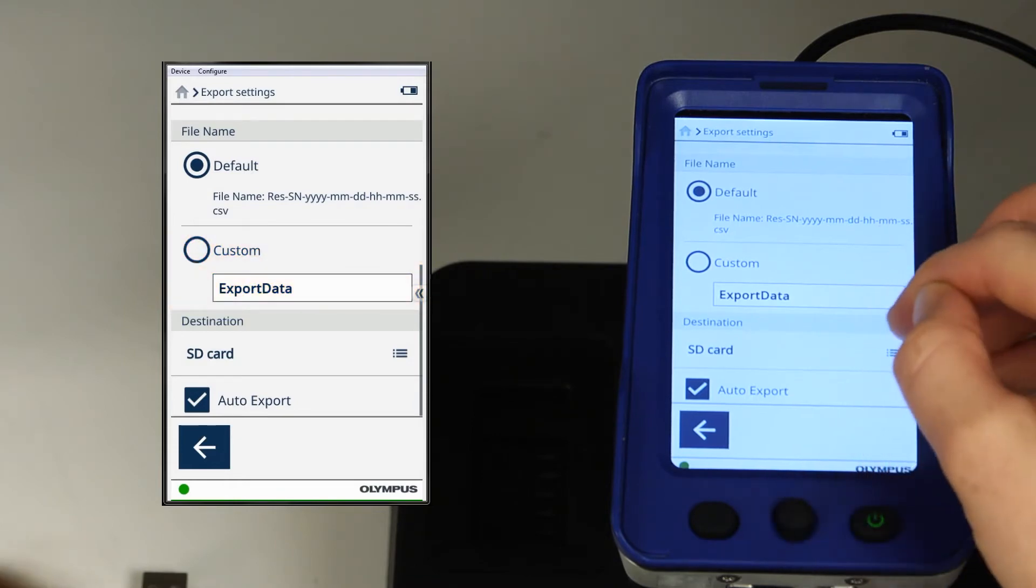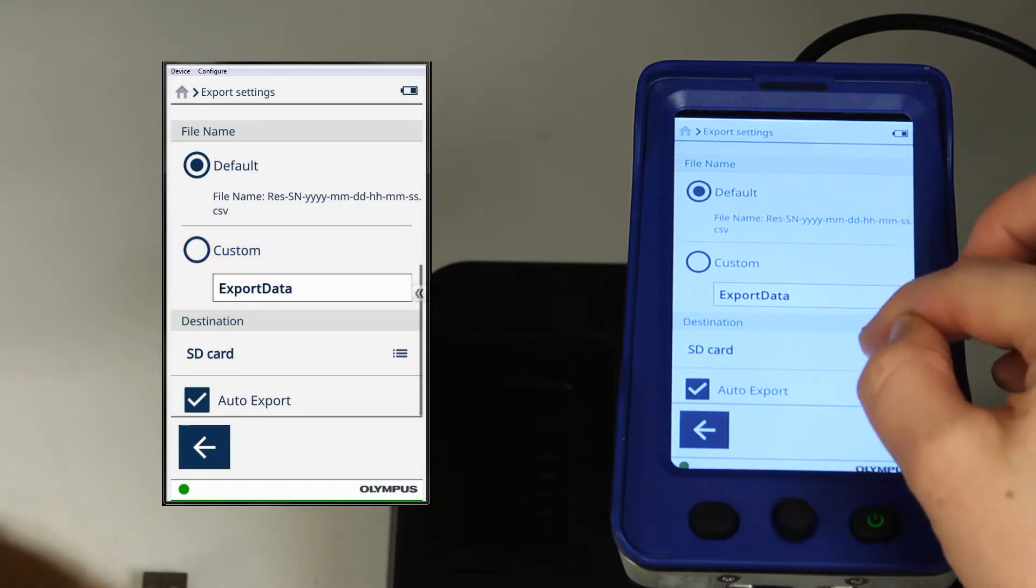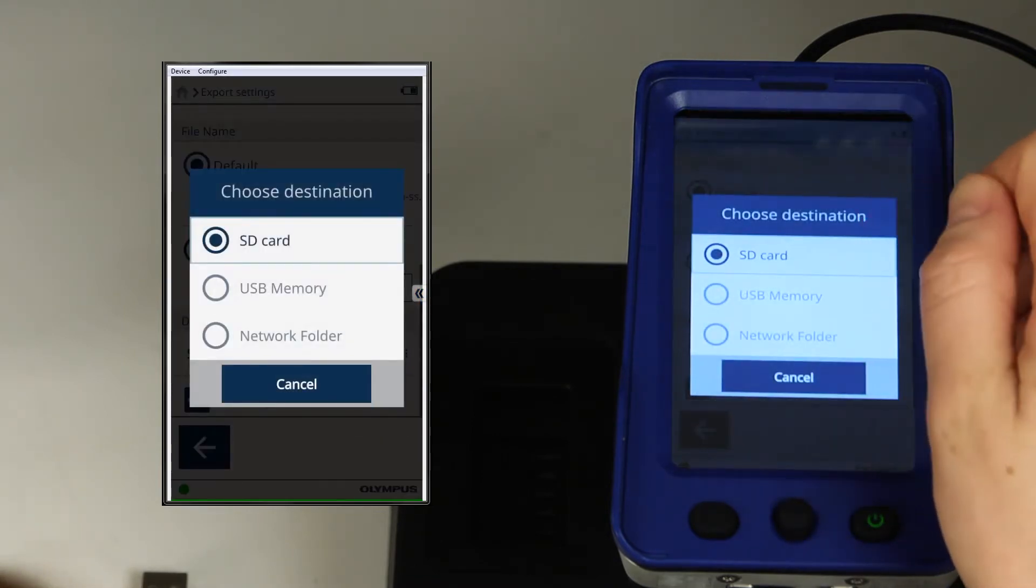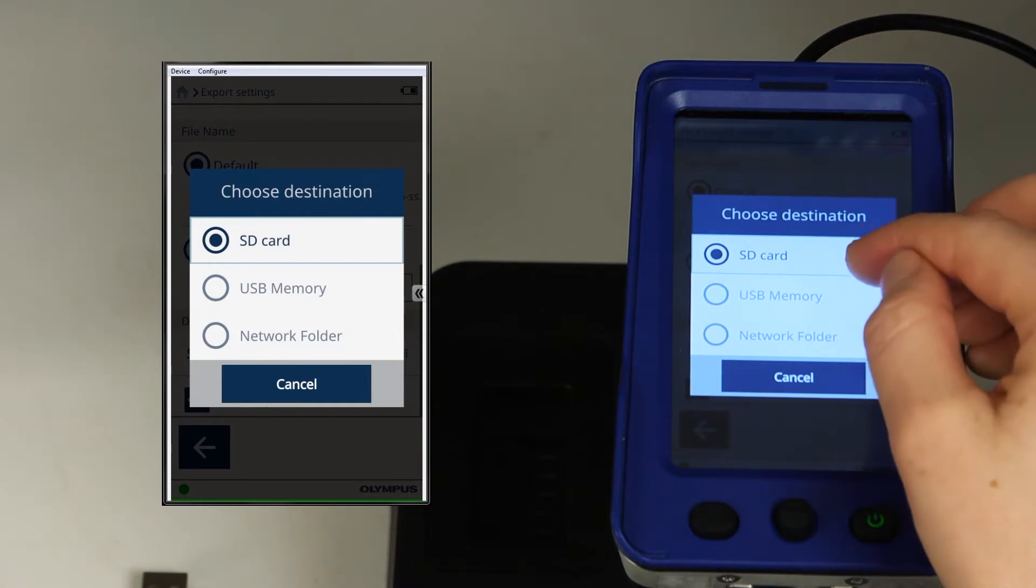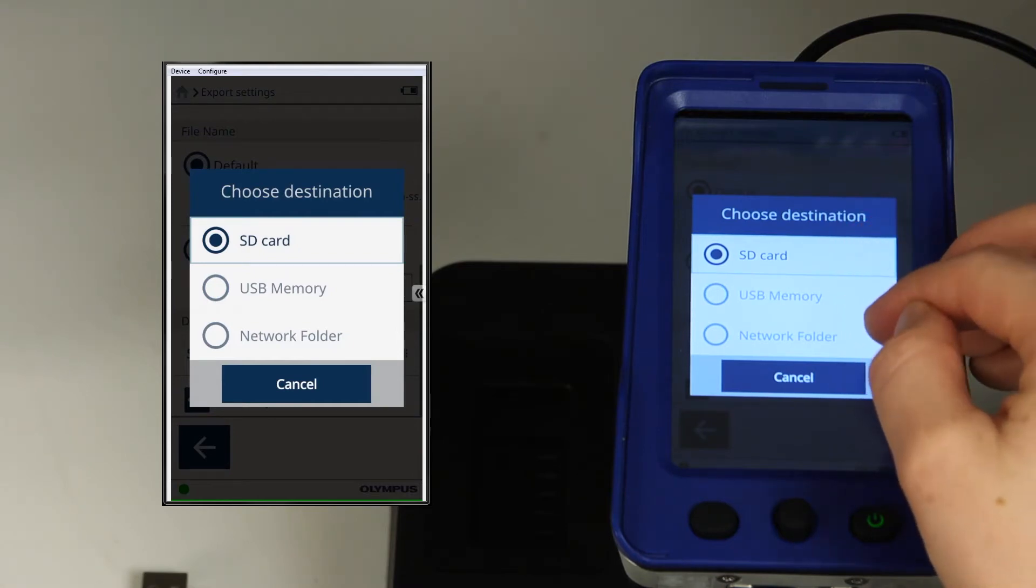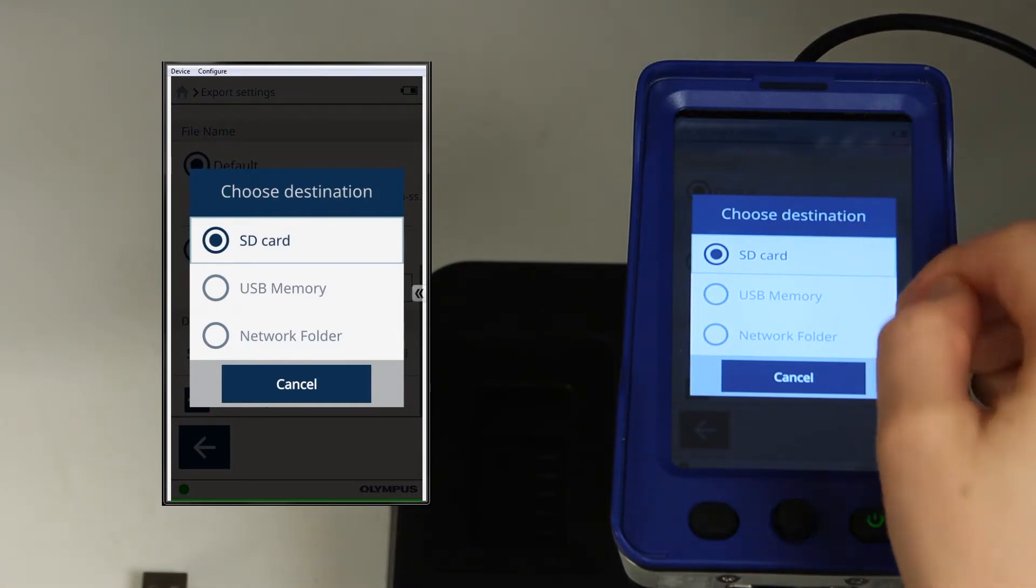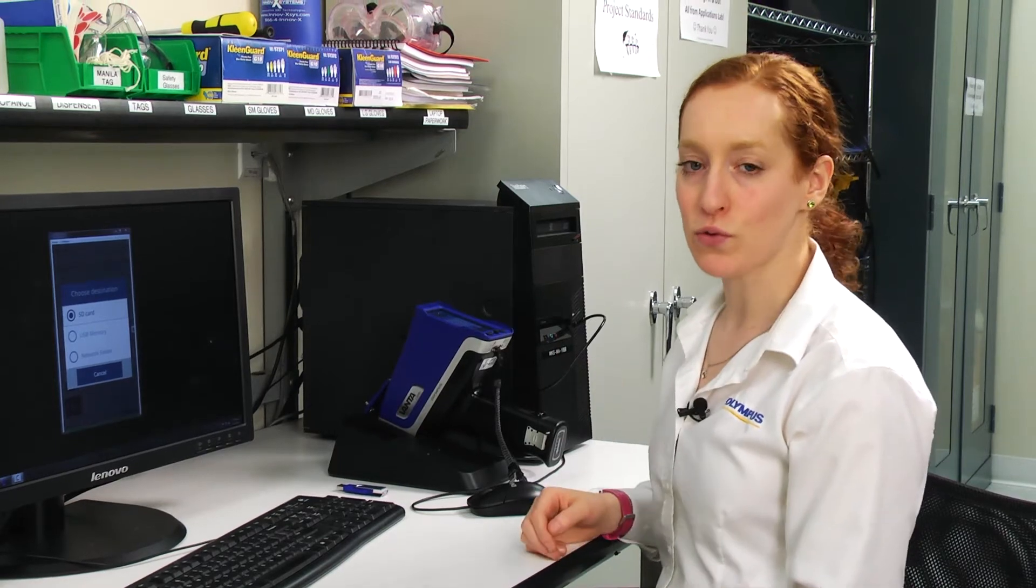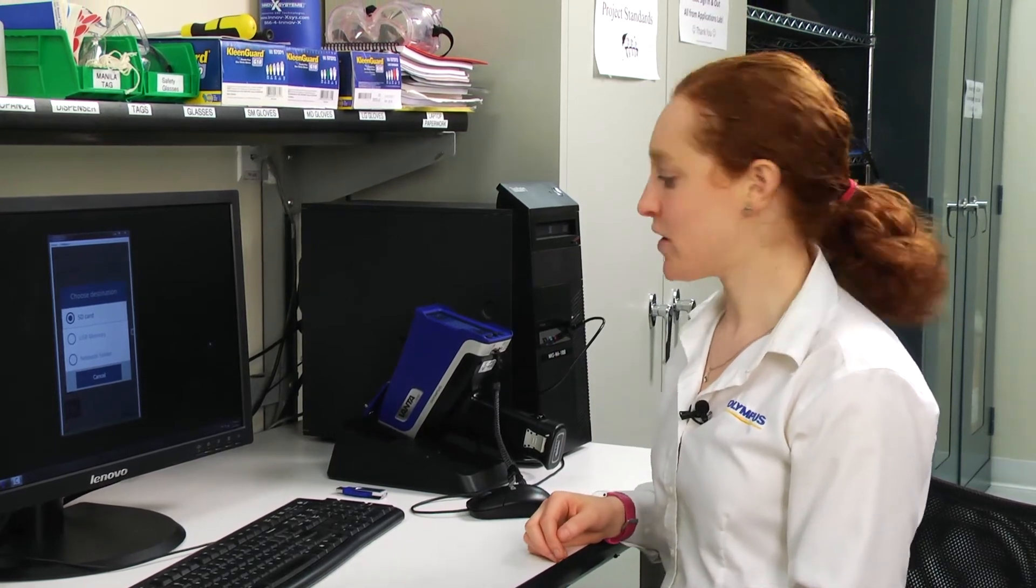For the destination, you have the option of SD card, USB memory, or network folder. We'll go over exporting to a network folder in another video.